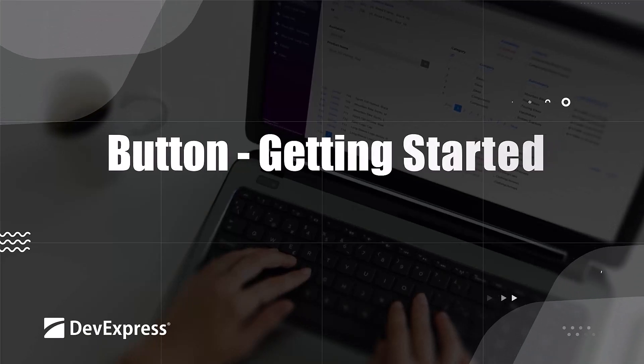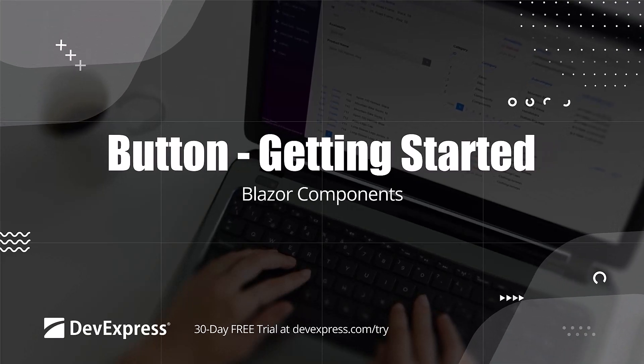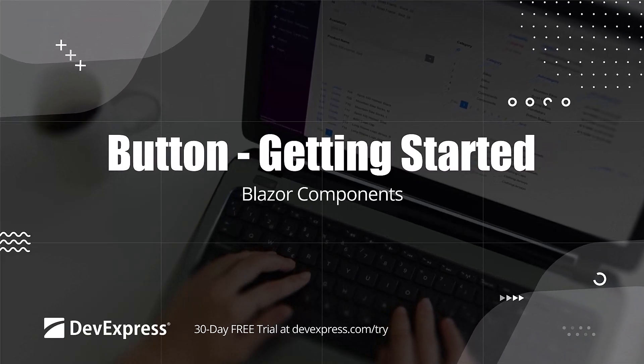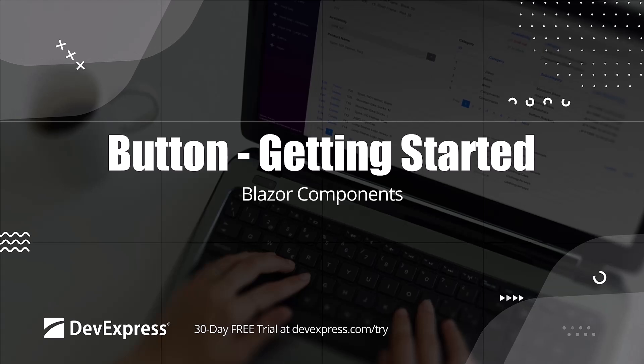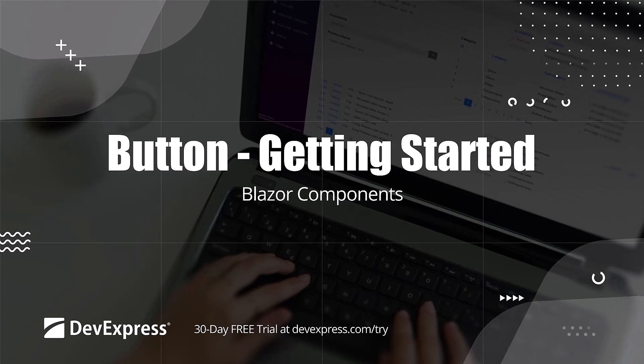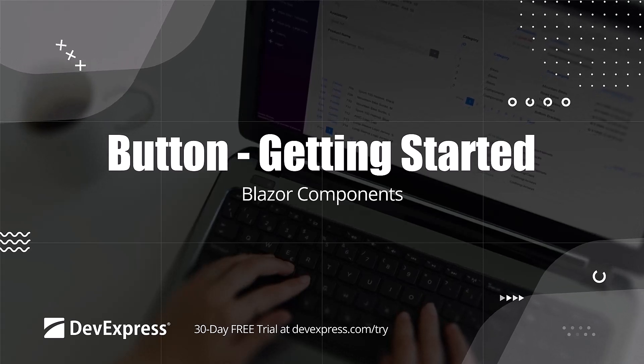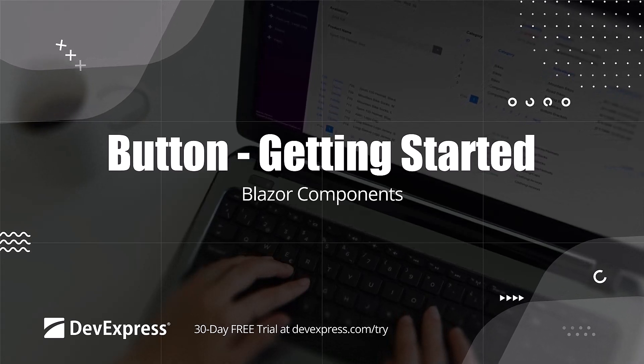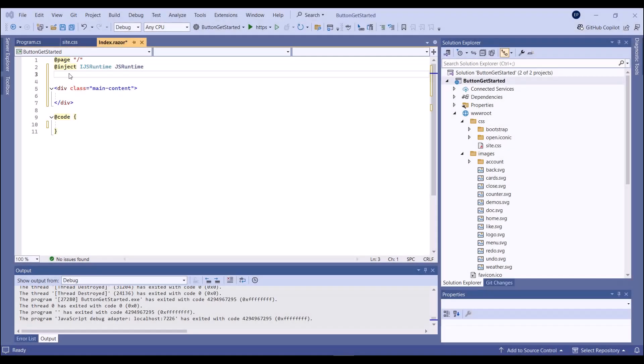In this video, we'll look at how to get started using the DevExpress Blazor button. This component allows you to add a button to your project, handle its click, and customize button content and appearance.